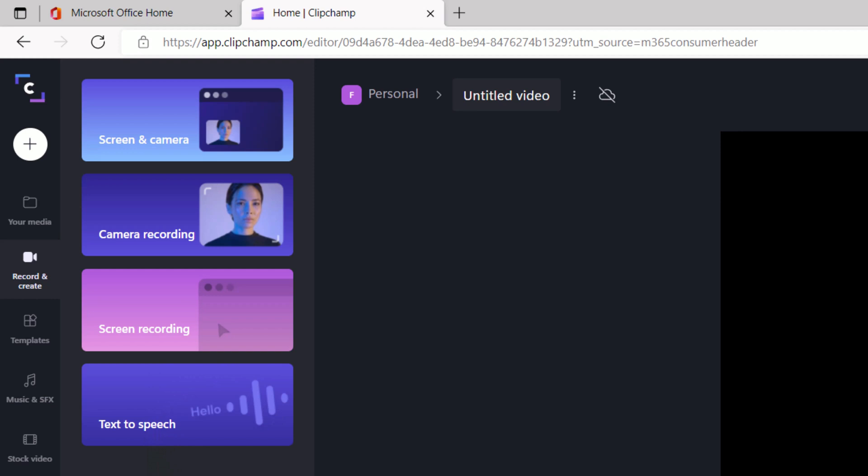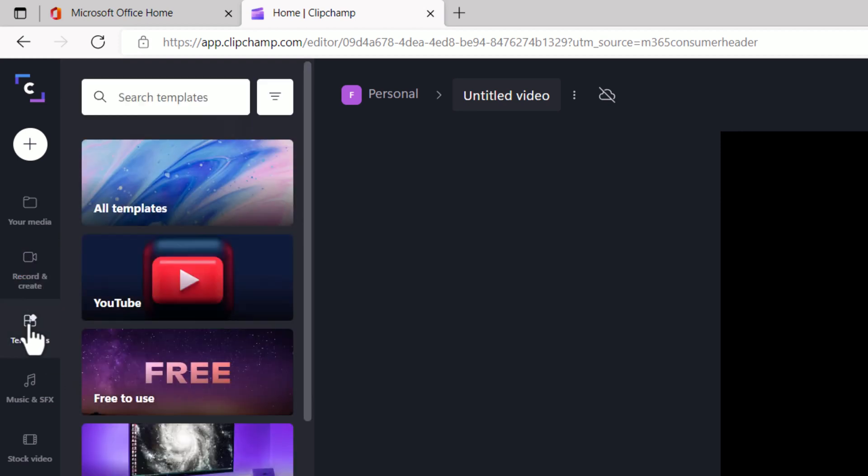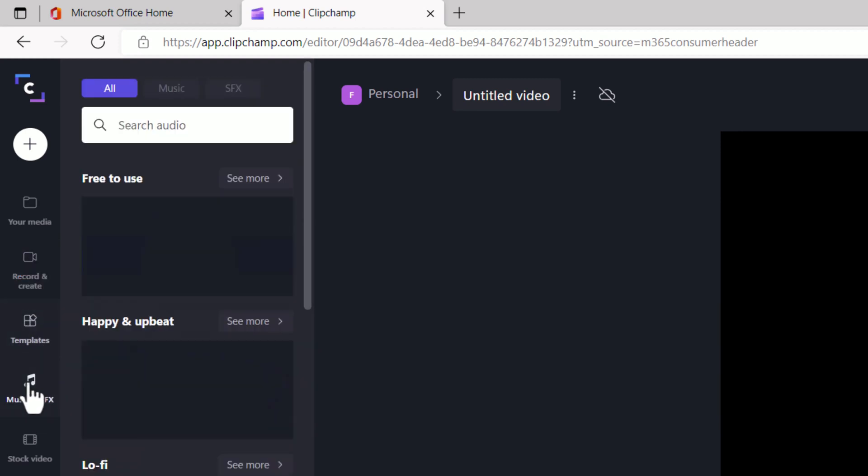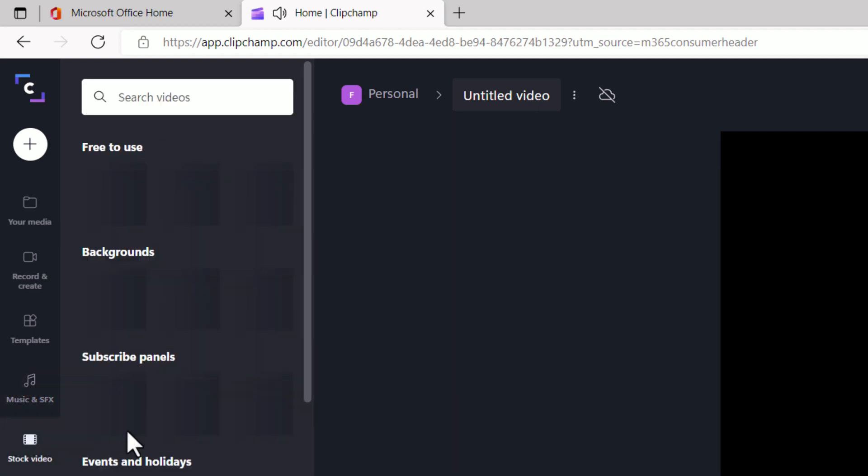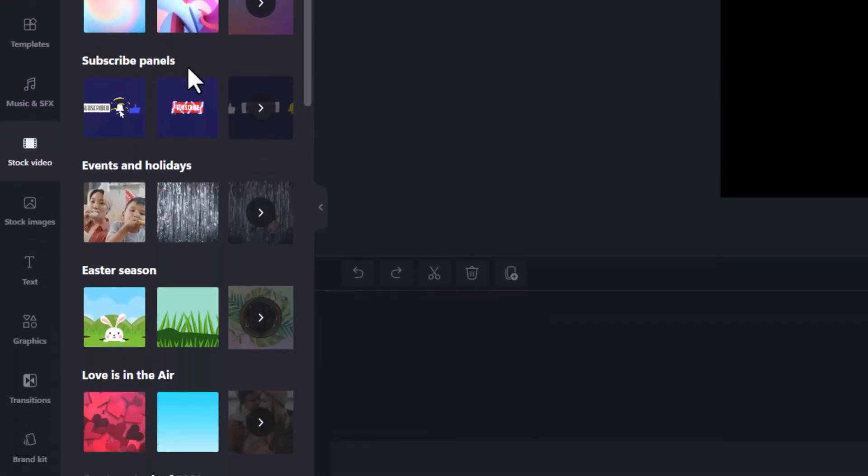You can even do text to speech. I can go in and grab one of the templates that's there. I can go into the music. So I have different types of music and preview it. So you can listen to the music in advance.